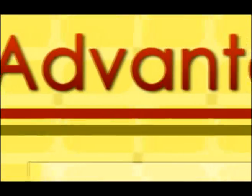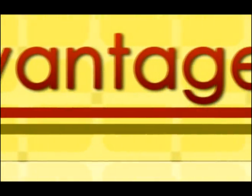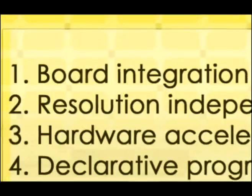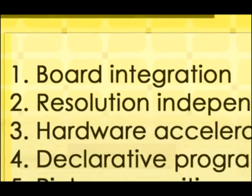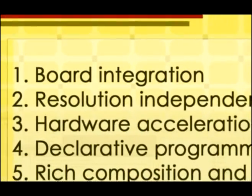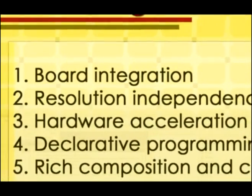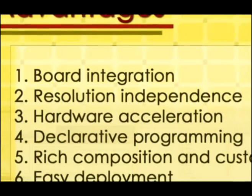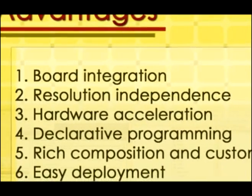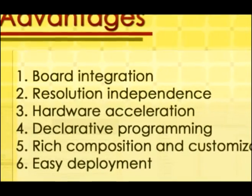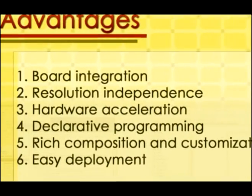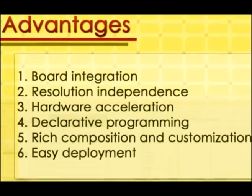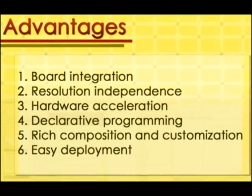So, WPF's advantages are broad integration, resolution independence, hardware acceleration, declarative programming, rich composition and customization, and easy deployment.